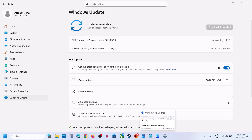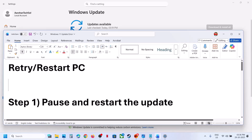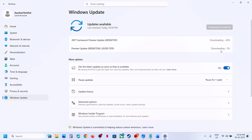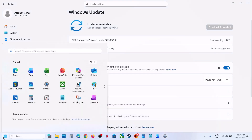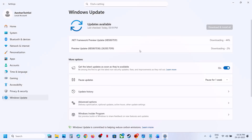The first step is to retry. When the update fails, if you see the retry option, hit retry and then check. If that does not work, restart the computer, and after the system restart you can try to install the update and then check.